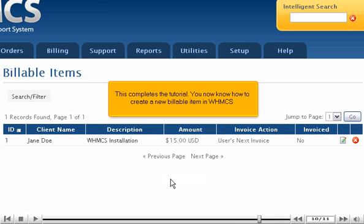This completes the tutorial. You now know how to create a new billable item in WHMCS.